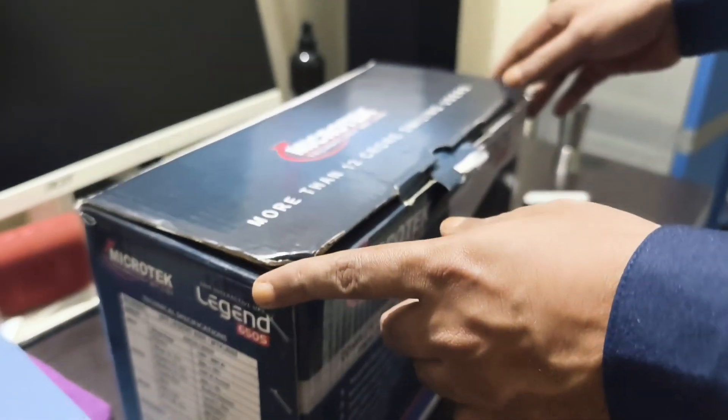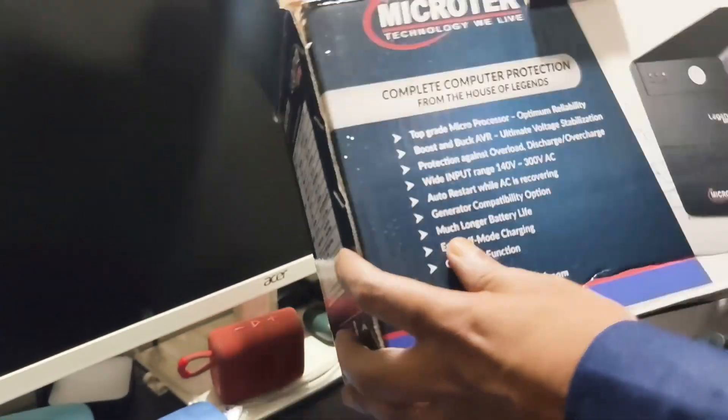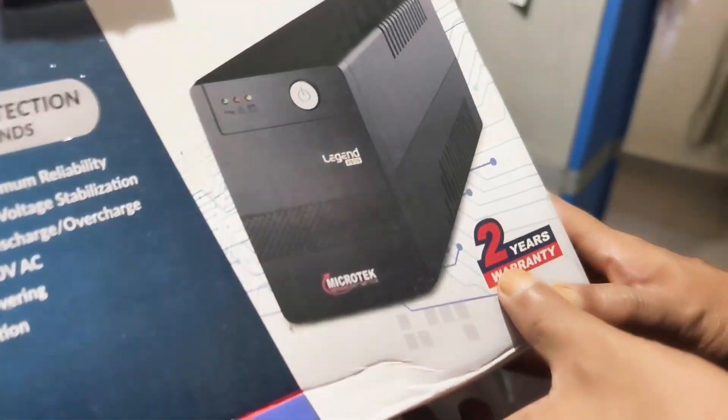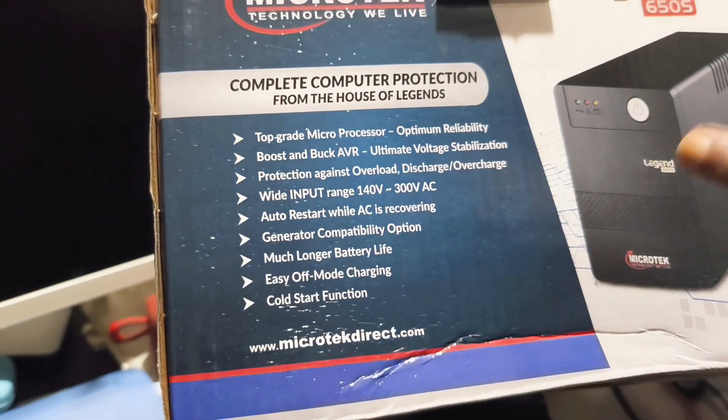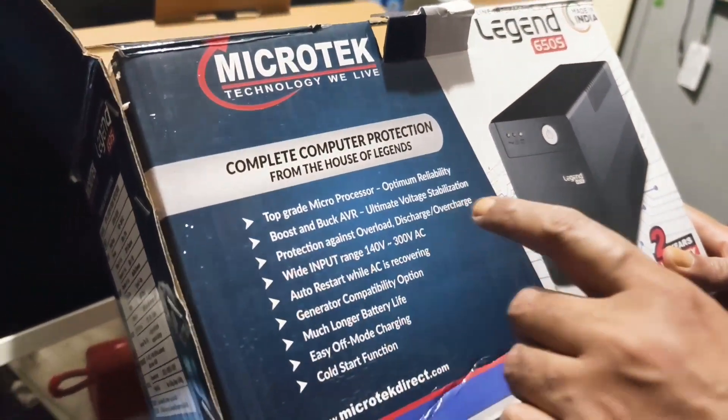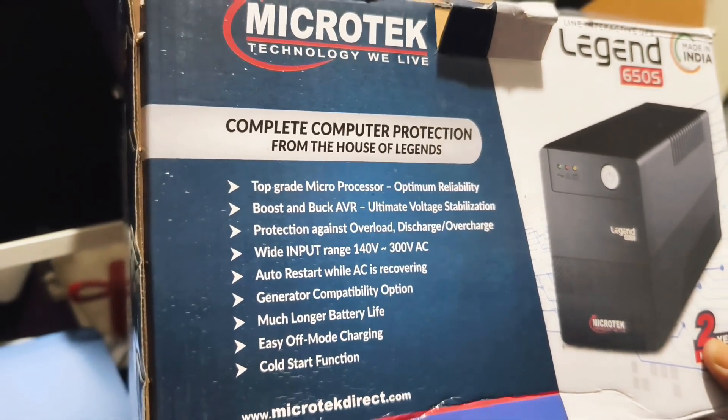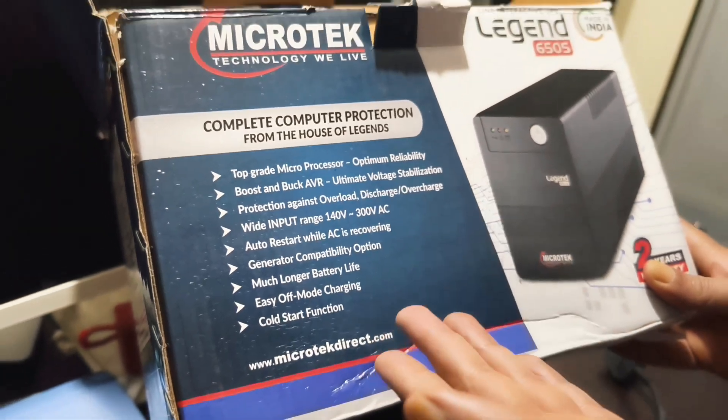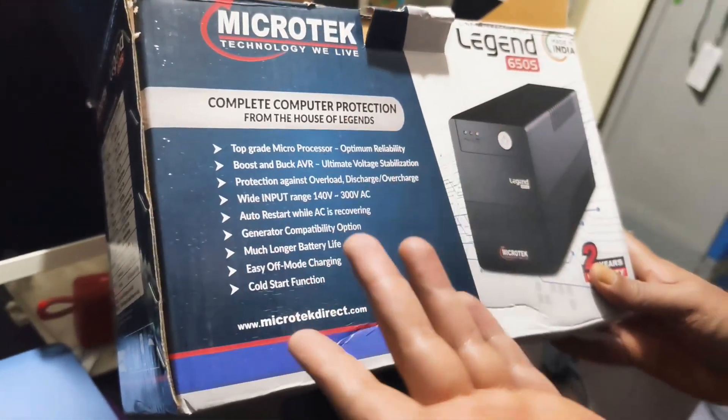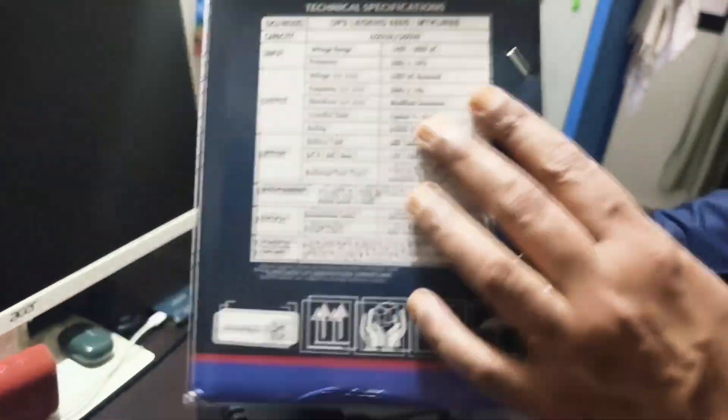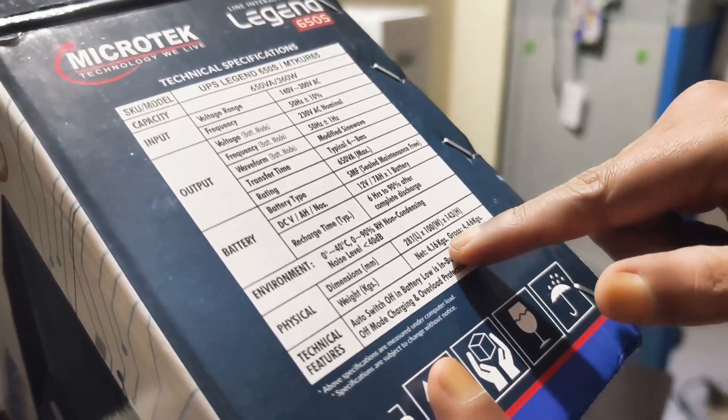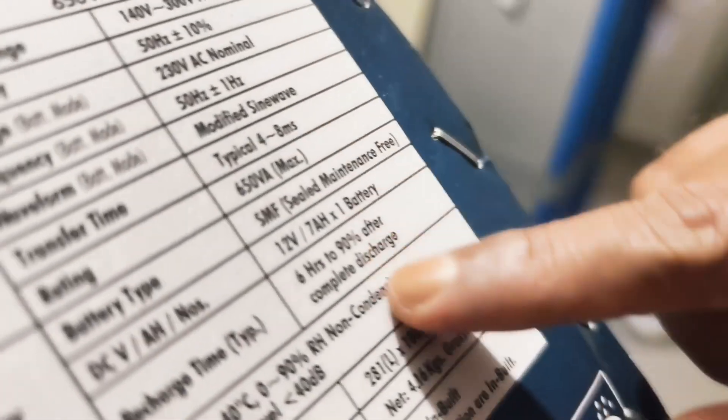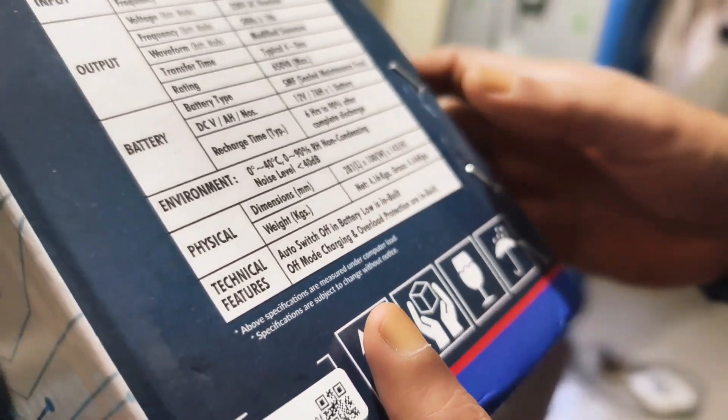This is the latest model from Microtech. Before plugging it in, this has a two year warranty, the whole UPS system, and the battery has a one year warranty. This is modified sine wave technology. You'll get around 20 minutes of backup. If you don't connect the monitor, you'll get anywhere around 60 minutes of backup because it's a 7Ah battery that is built inside. The actual MRP is almost 3700 something but I got it for 2700.